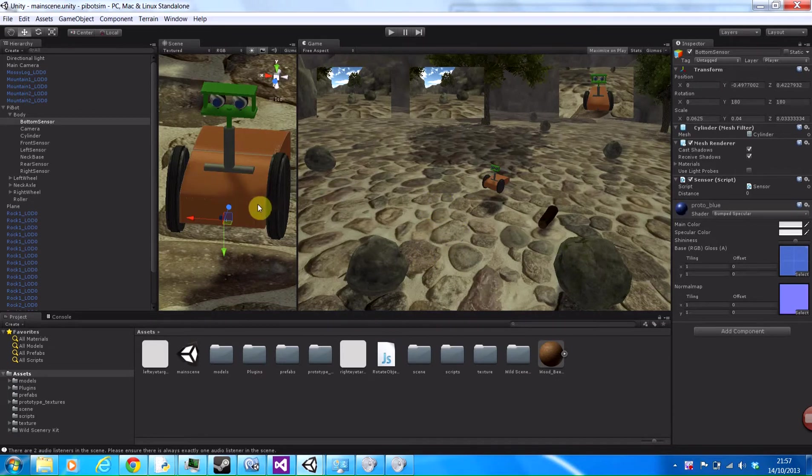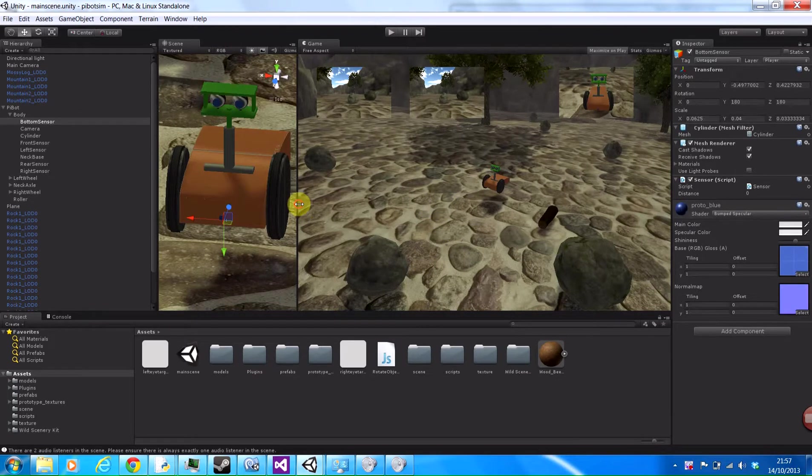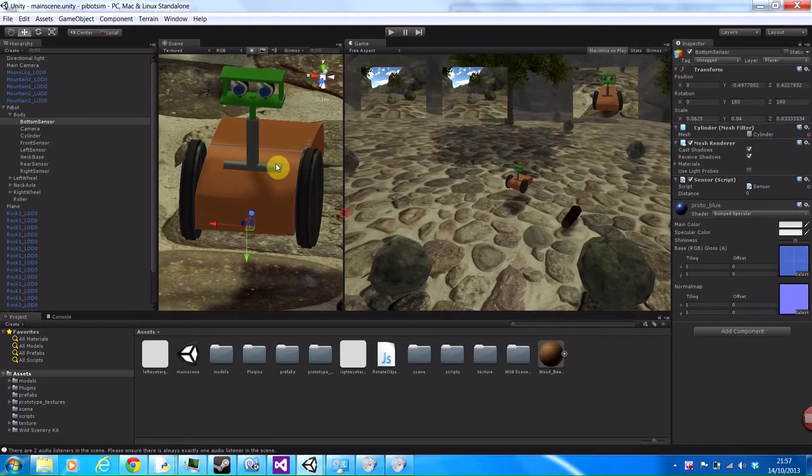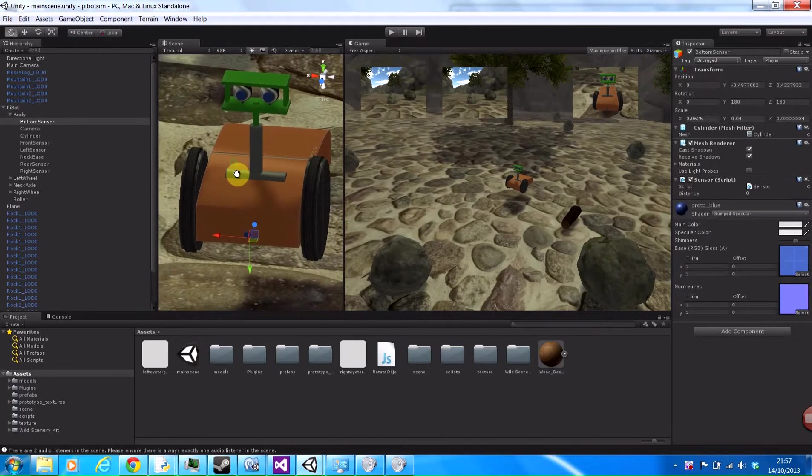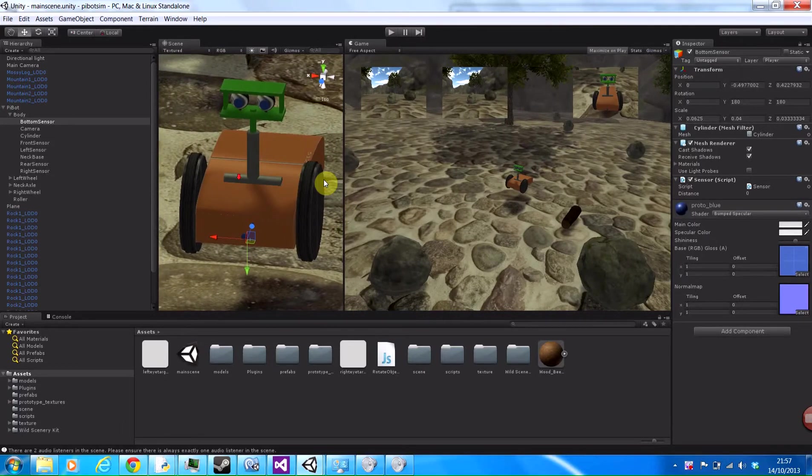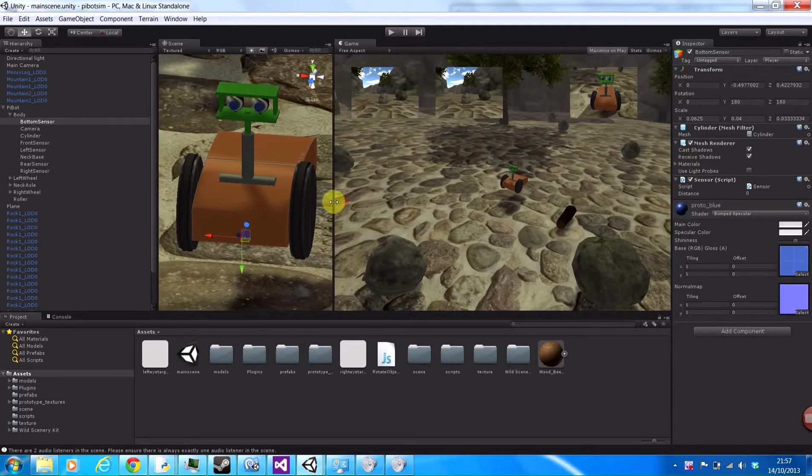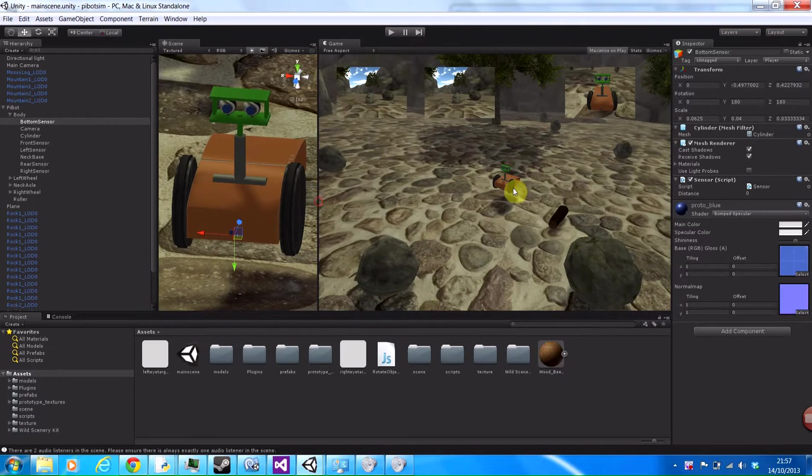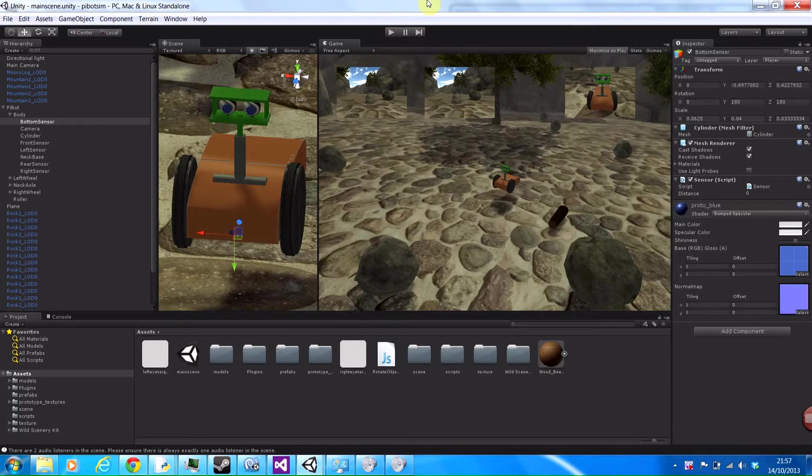OK, so what we've got here is the base version of the PyBot prototype, which is a simulator to simulate the PyBot when it's actually written, so I can write a lot of the code for him on a computer before building the robot. So if I run it,